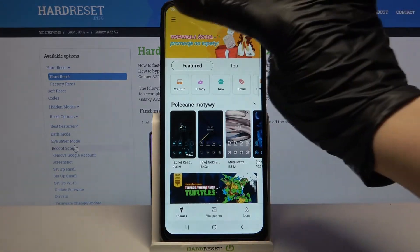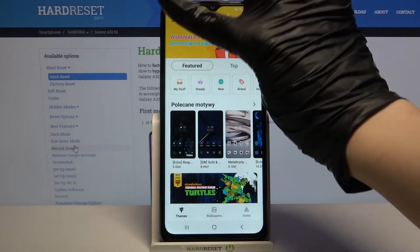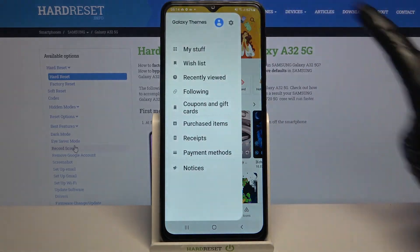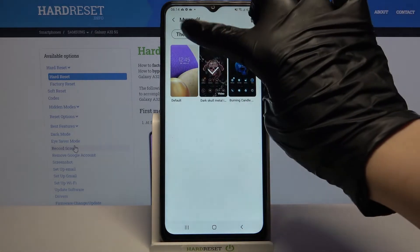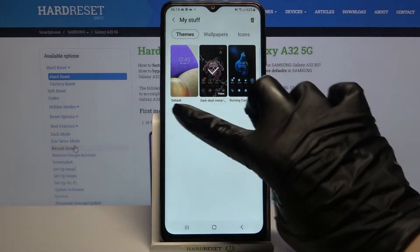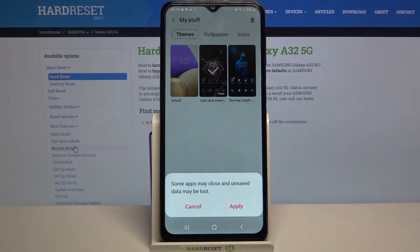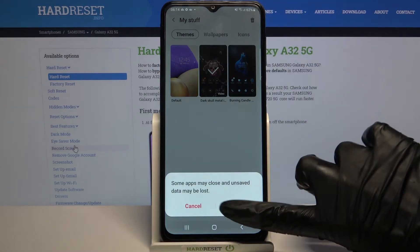But if you want to go back to the default one, you can always go into the same settings. Click the three lines at the top left corner, select my stuff, go into themes and tap on the default one. Then choose apply.